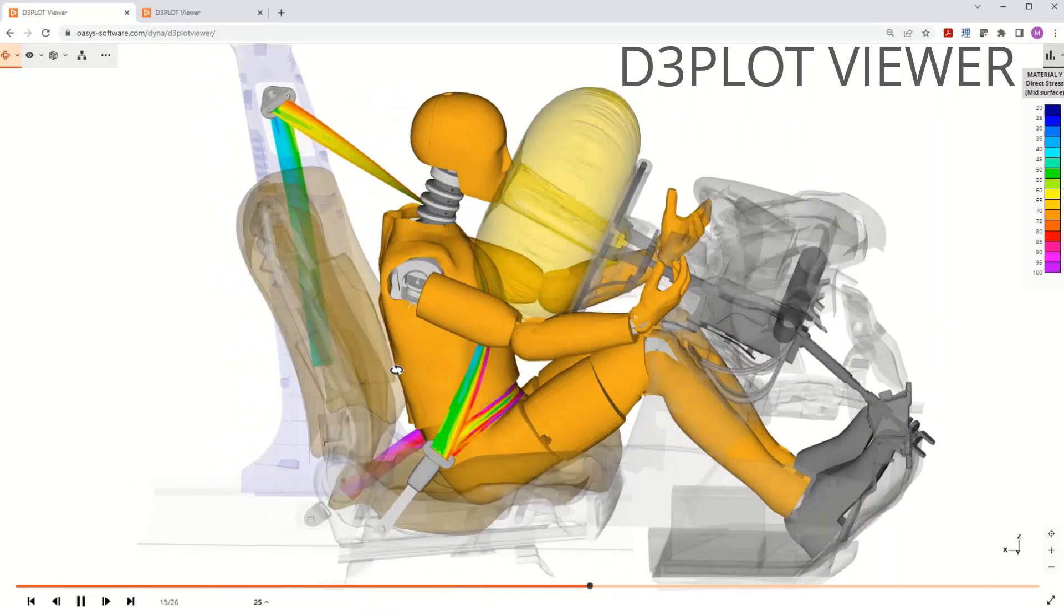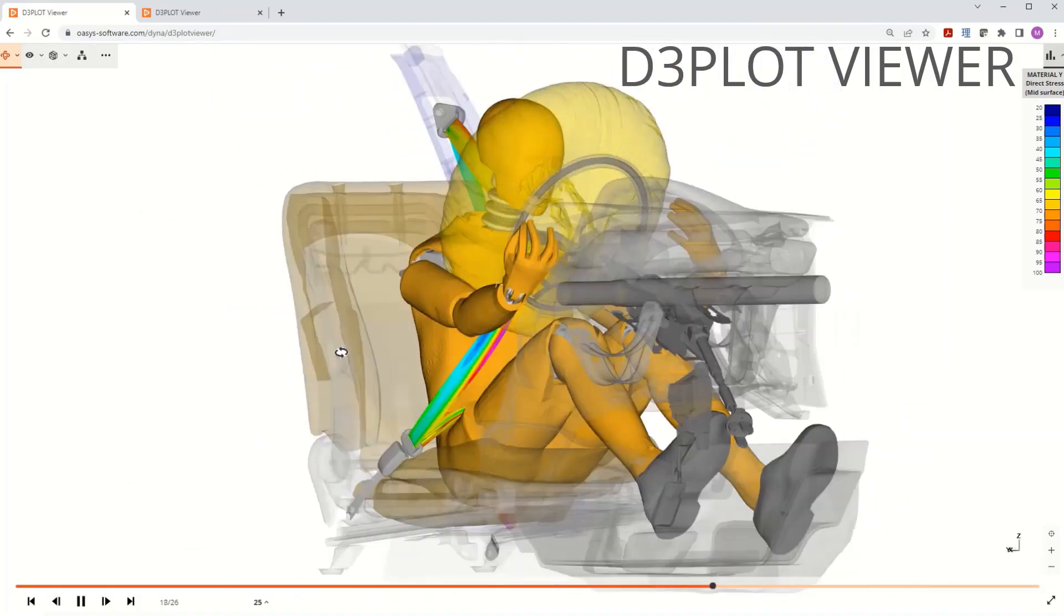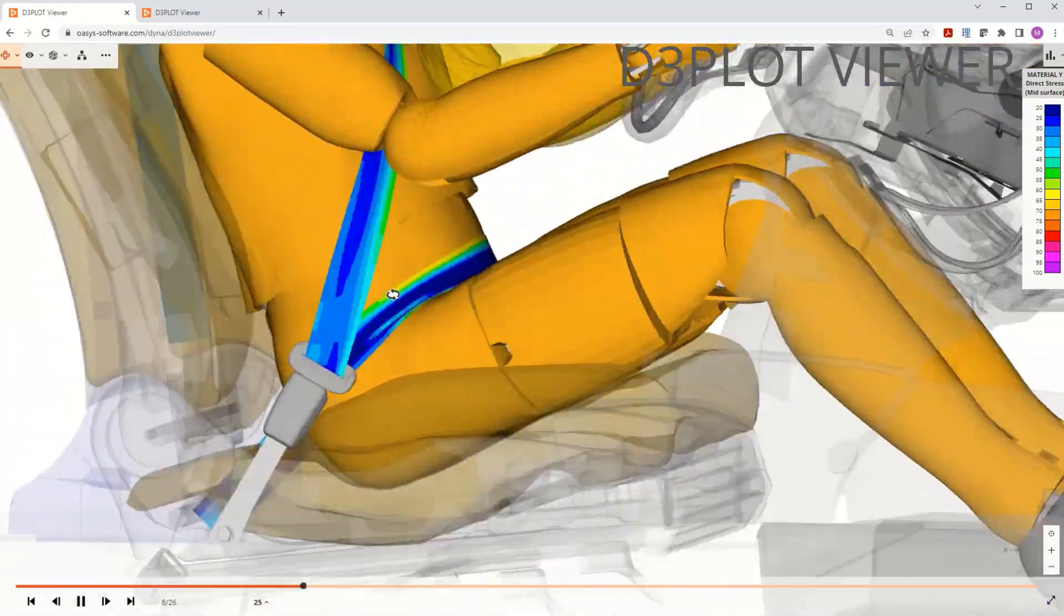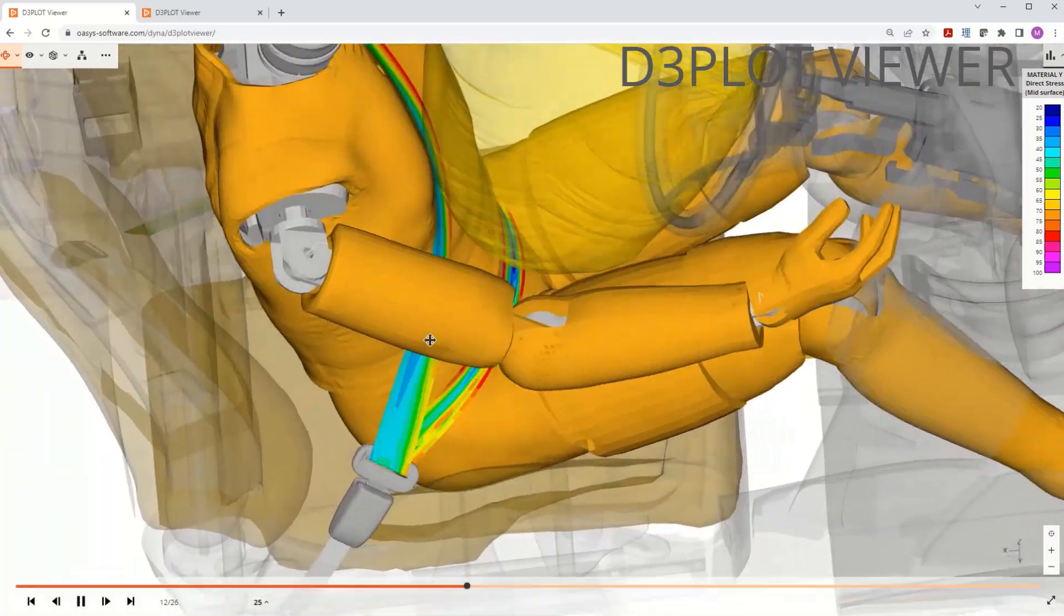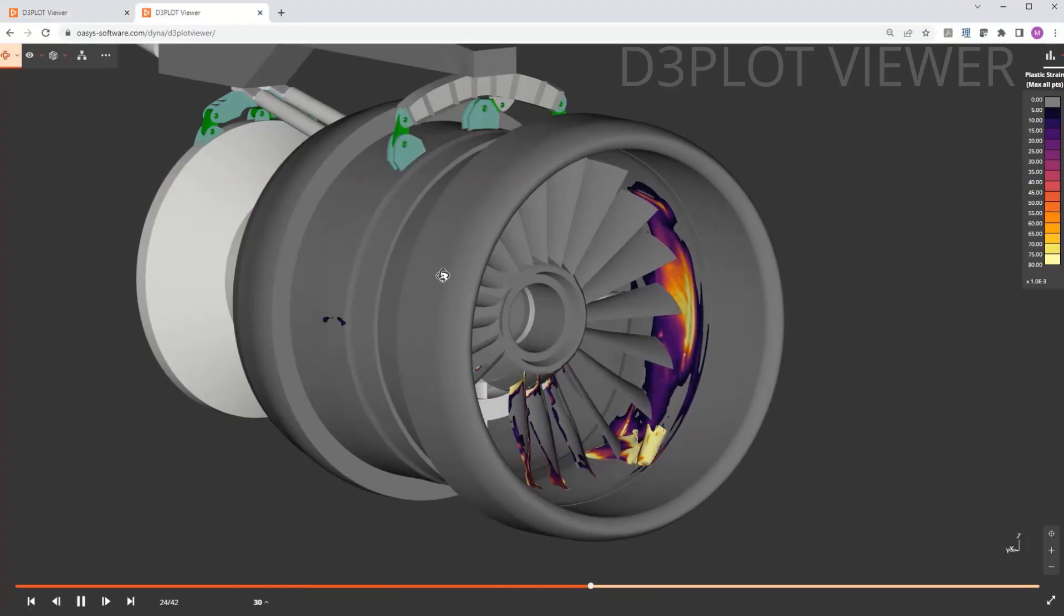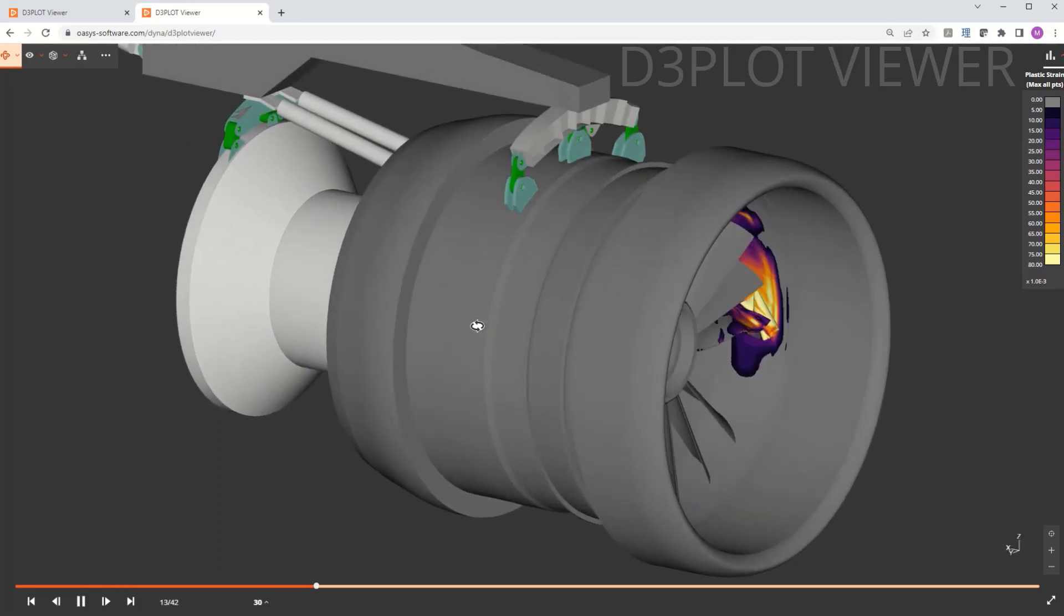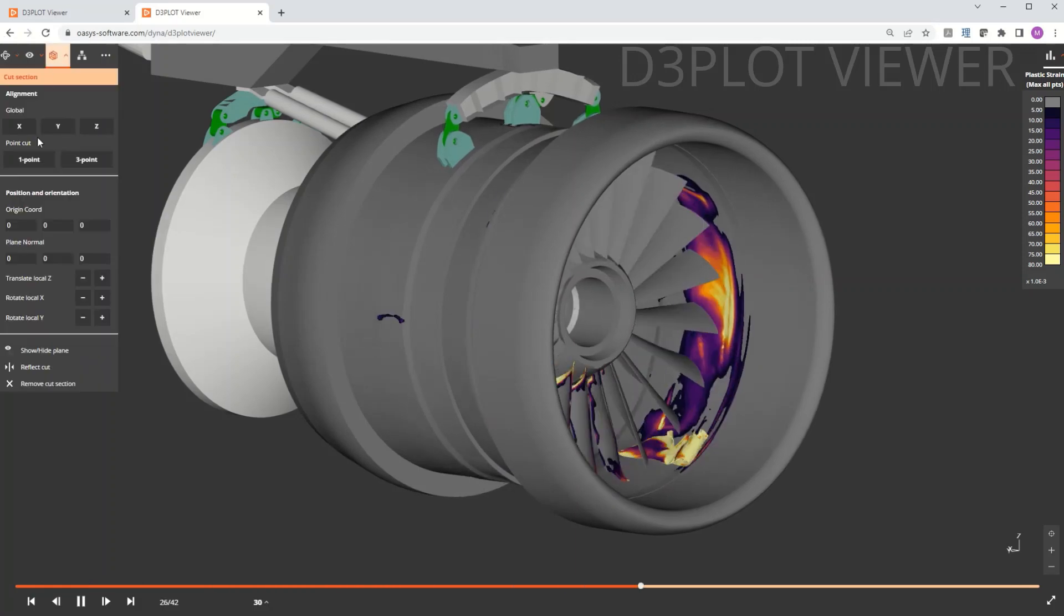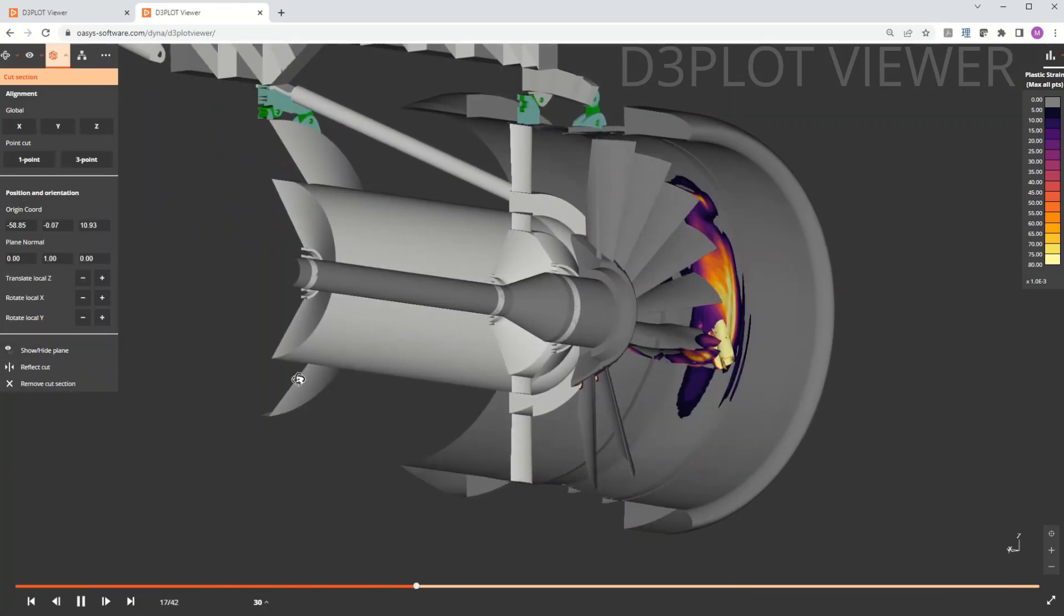D3 plot viewer is a free browser based viewing tool that uses GLB files written from D3 plot. There's no plugin, no installation and no registration needed. Designed for sharing results with team members and partners, it can be embedded in a website, into PPT slides or downloaded to work 100% offline. A dark mode is also available along with all the usual functionality you would expect in a results viewer.